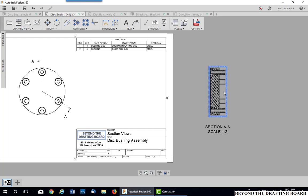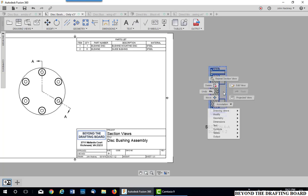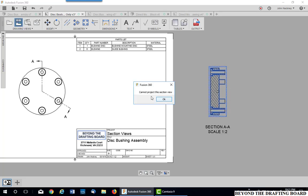So if I pick on this one, make a projected view, it tells me I cannot do it. That's the only exception.